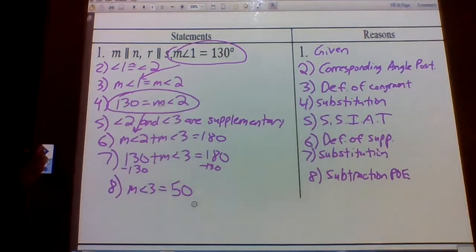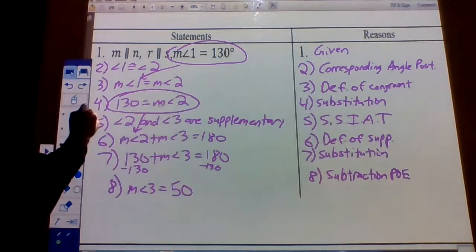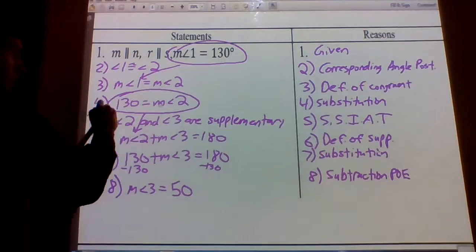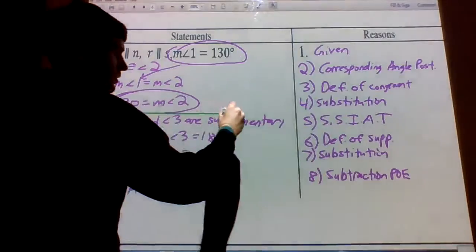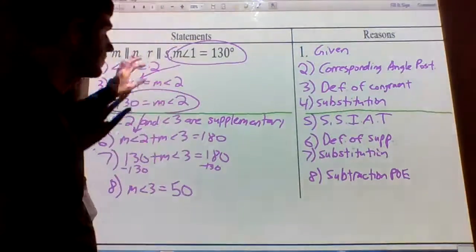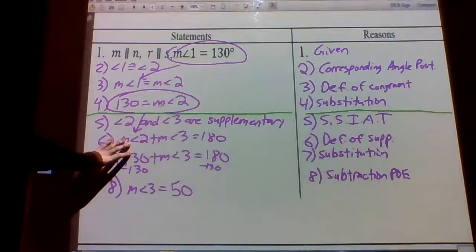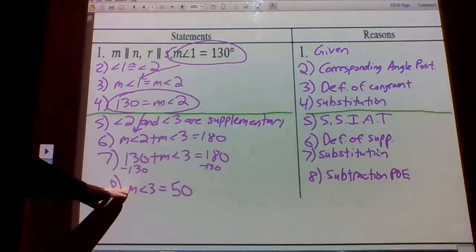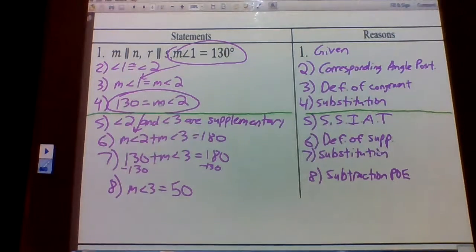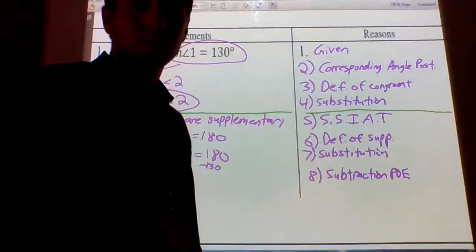Basically we break it down into two parts: angle one to angle two, and then angle two to angle three. That helps us prove that the measure of angle three is 50. And those are all the proofs from pages five and six.